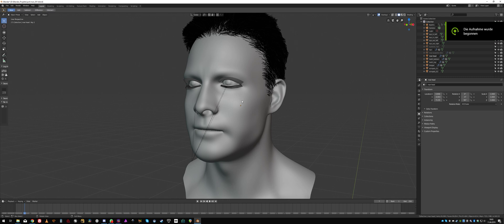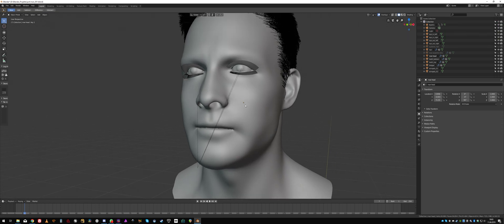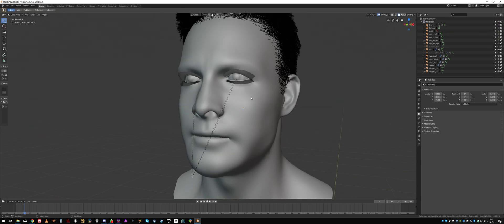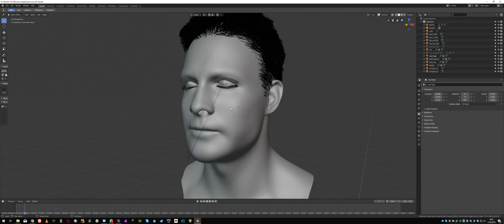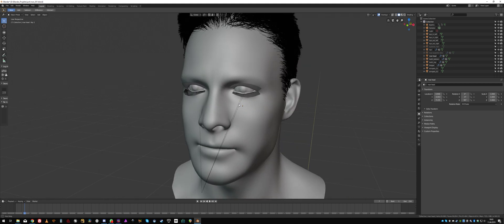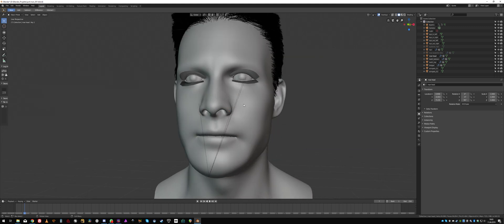Hello. Somebody was asking me for a tutorial on how to paint a texture on a face with a projection painting method. So well, this is that tutorial. Let's start.